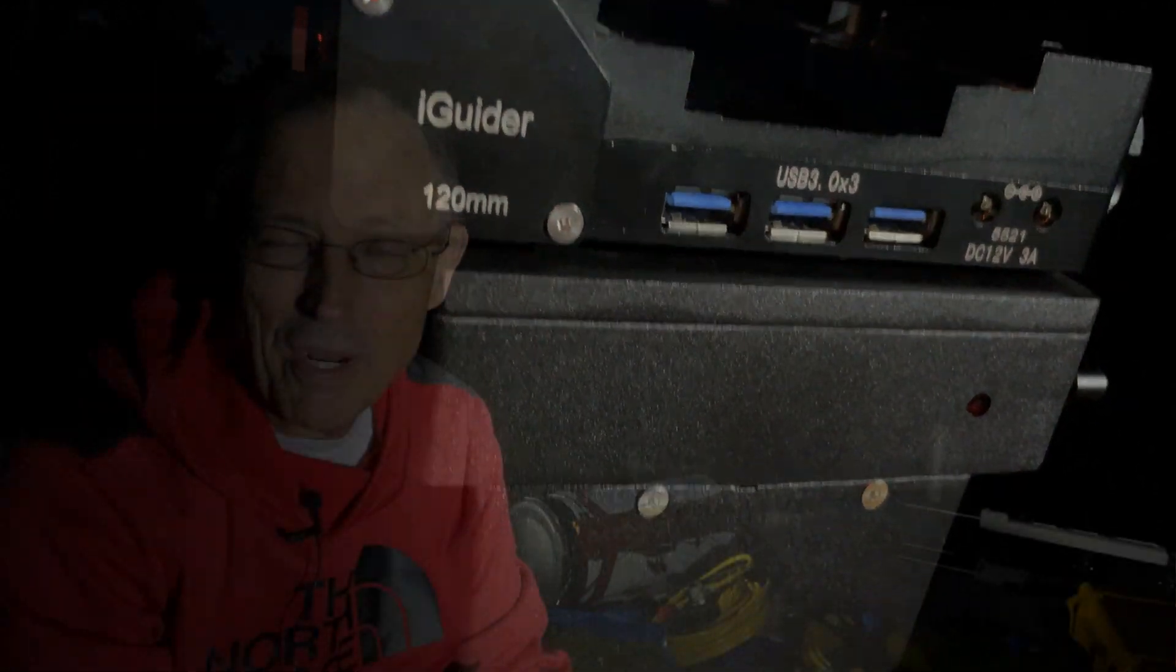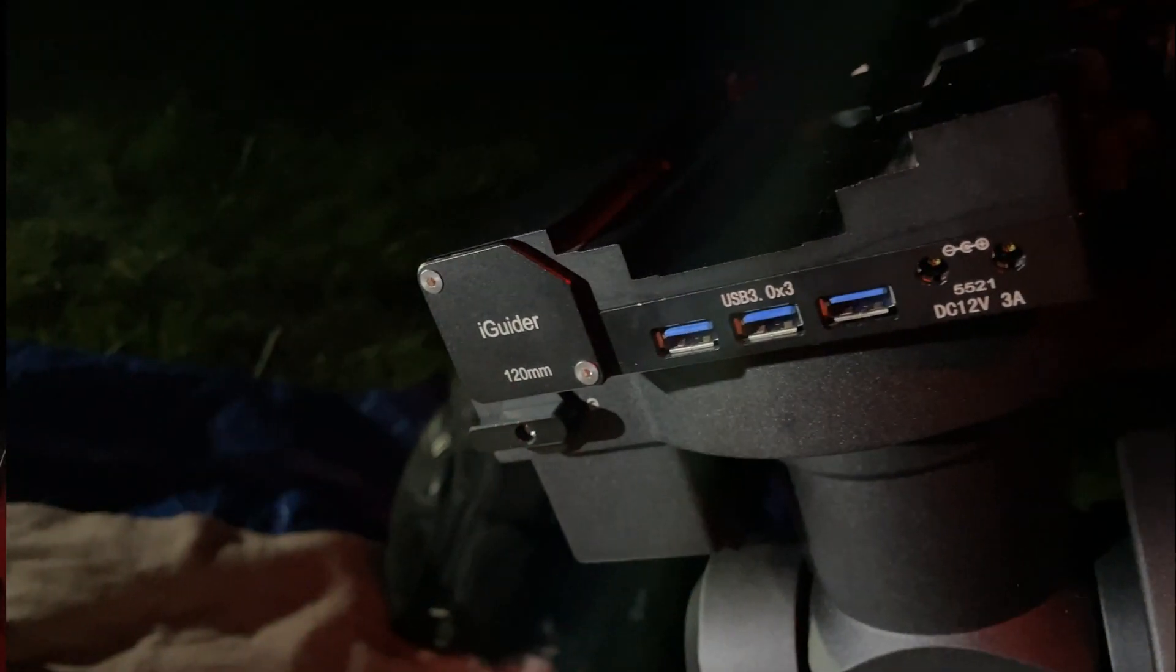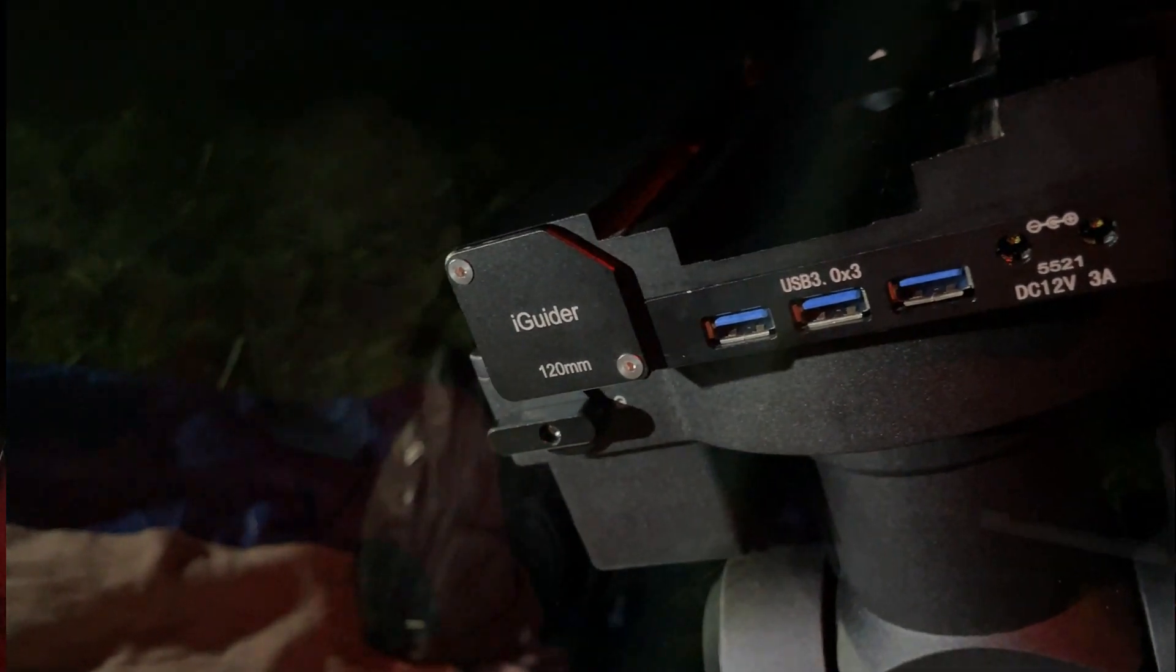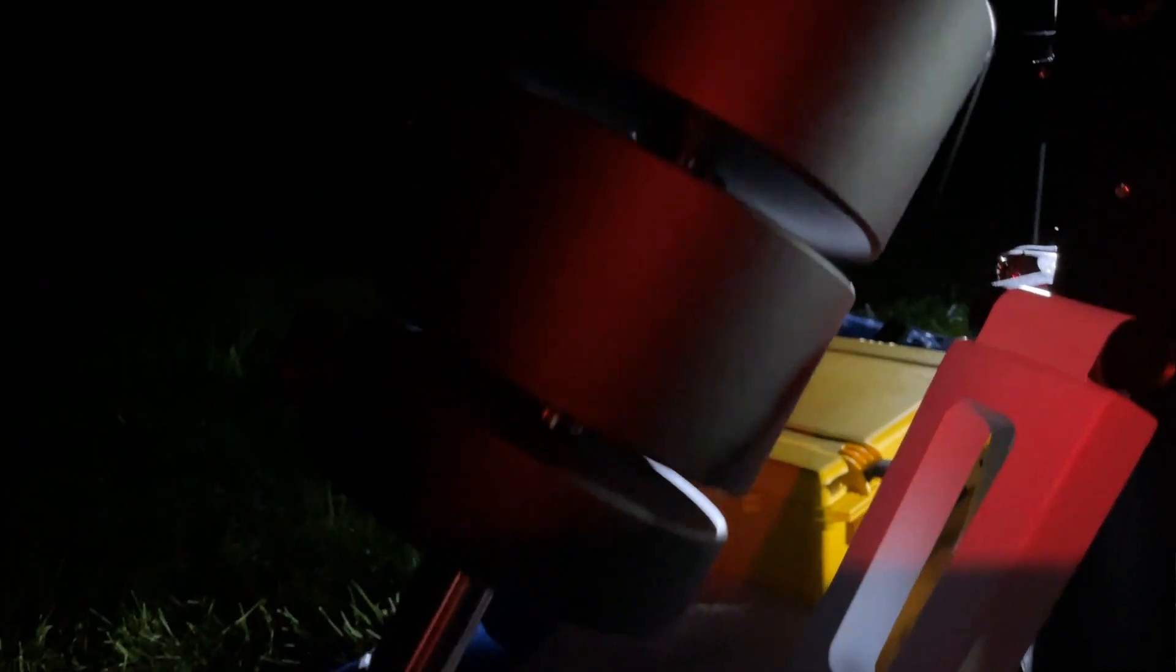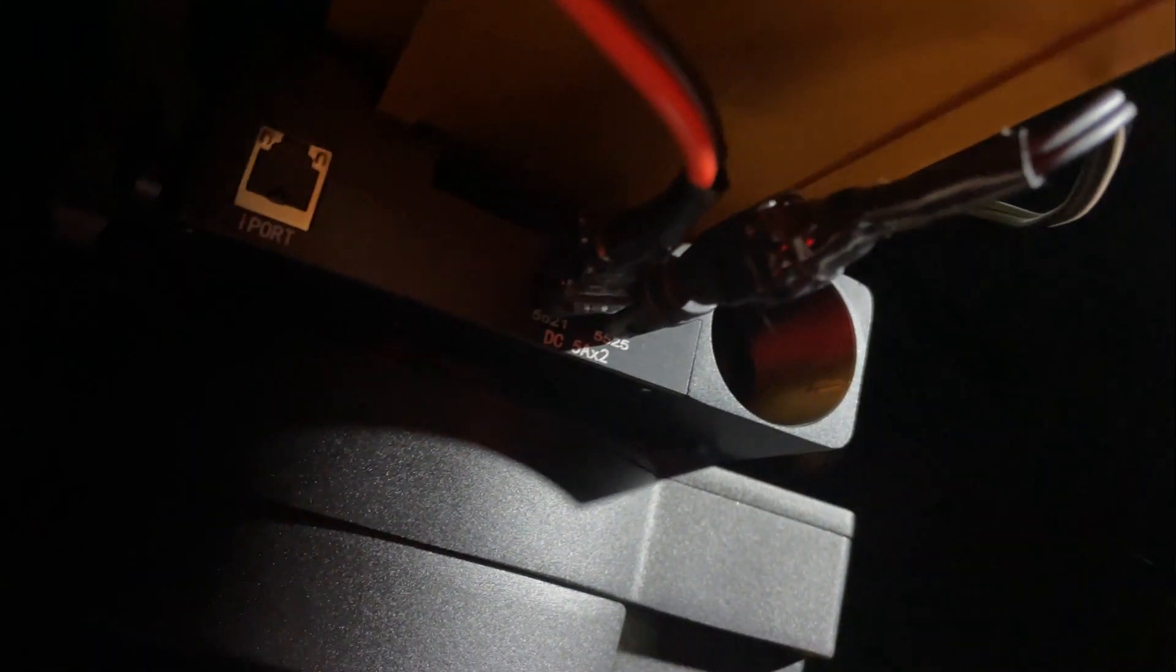And with the Ioptron mounts, as you guys know, there are plenty of cable management inside the mount so we don't have to have that overflowing strand of cables that's kind of famous in astrophotography. And so we're looking forward to trying this out.